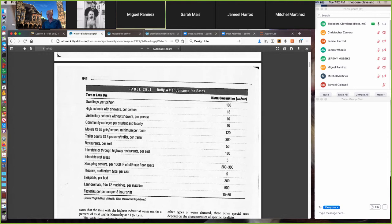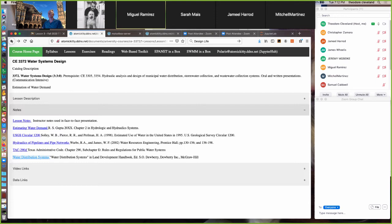Another table provides water consumption rates by type of land use. Apparently each of us uses about 15 gallons per day by virtue of being at a university — a community college would probably be the same. Elementary schools, where people don't get to bathe, are lower. These tables give a useful alternative way to estimate water use.